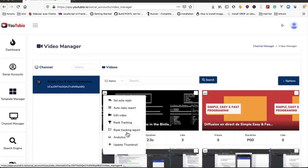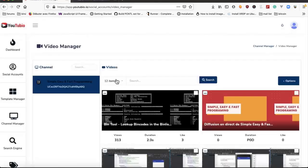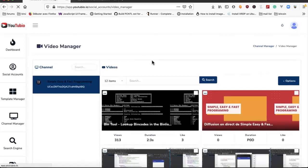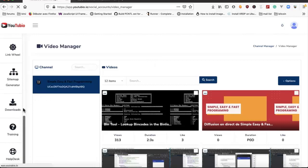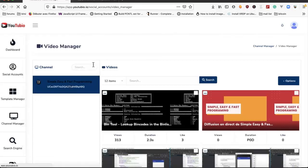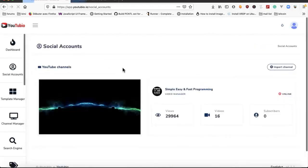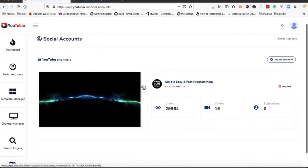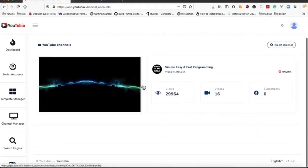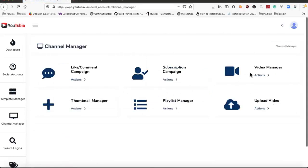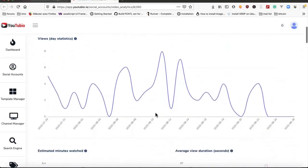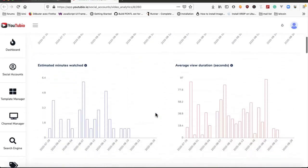We can see the report of tracking, and we have analytics for this video. Here we have the analytics for the video.